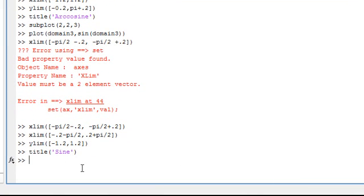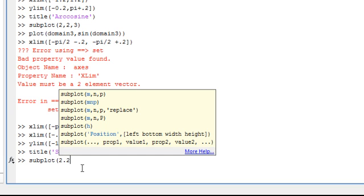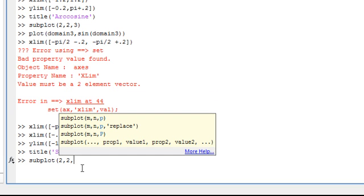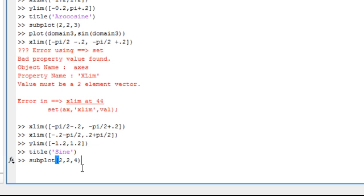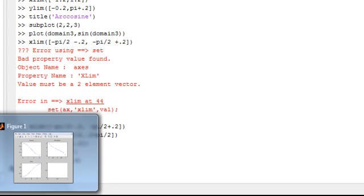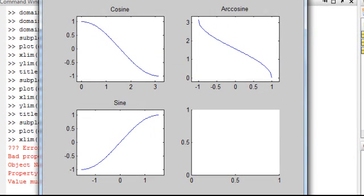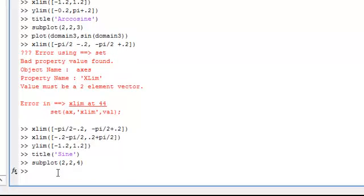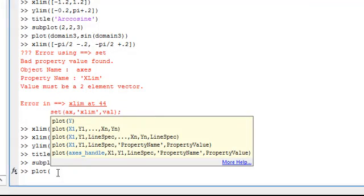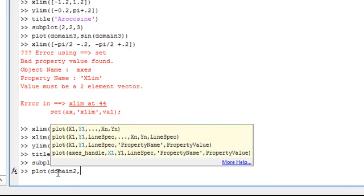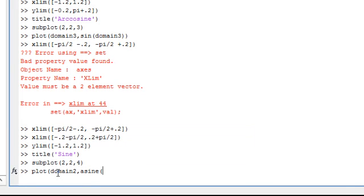Now we have the arcsine to graph. We're going to do a subplot. Two rows, two columns, and then the fourth position. We see there it opened up the graph in the fourth position. So we're plotting the arcsine. We're going to need the domain that is negative 1 to 1. And that was domain 2. We're applying the arcsine of domain 2.